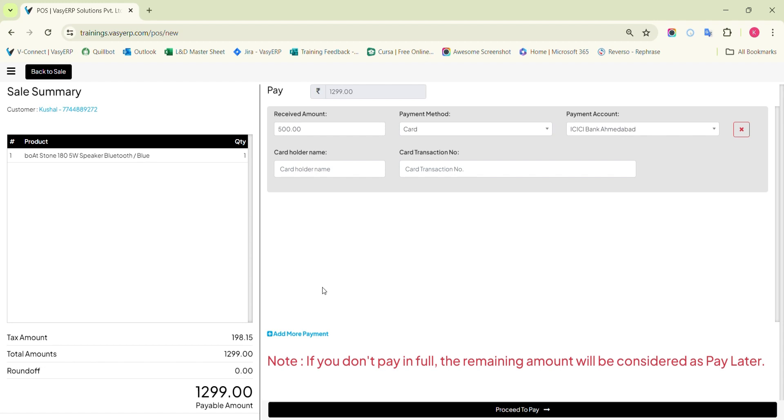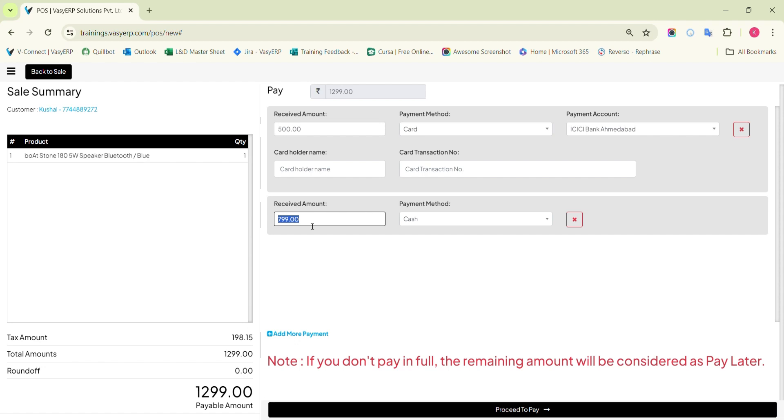If you wish to add another bifurcation, you will find the add more payment button in blue color right here. Click on it and mention another bifurcation. Like this, you can mention as many bifurcations as required as long as the amount is available for bifurcation.